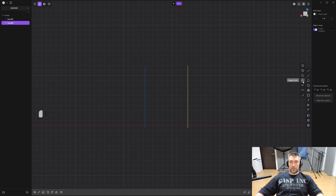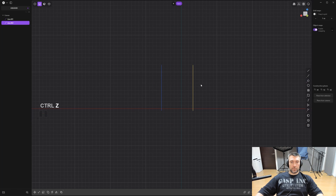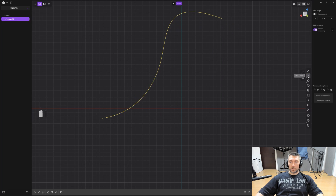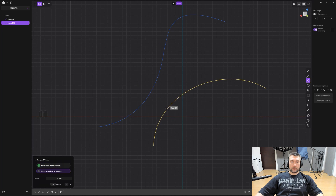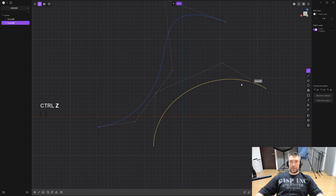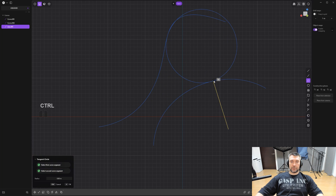The tangent circle tool is fantastic — you define two surfaces between which you want the circle to be tangent, and you can move it up and down. It also works with curves: if you have two splines, you can draw a tangent circle between them and the diameter shifts as you move it. You can hold Control to snap it to specific points.